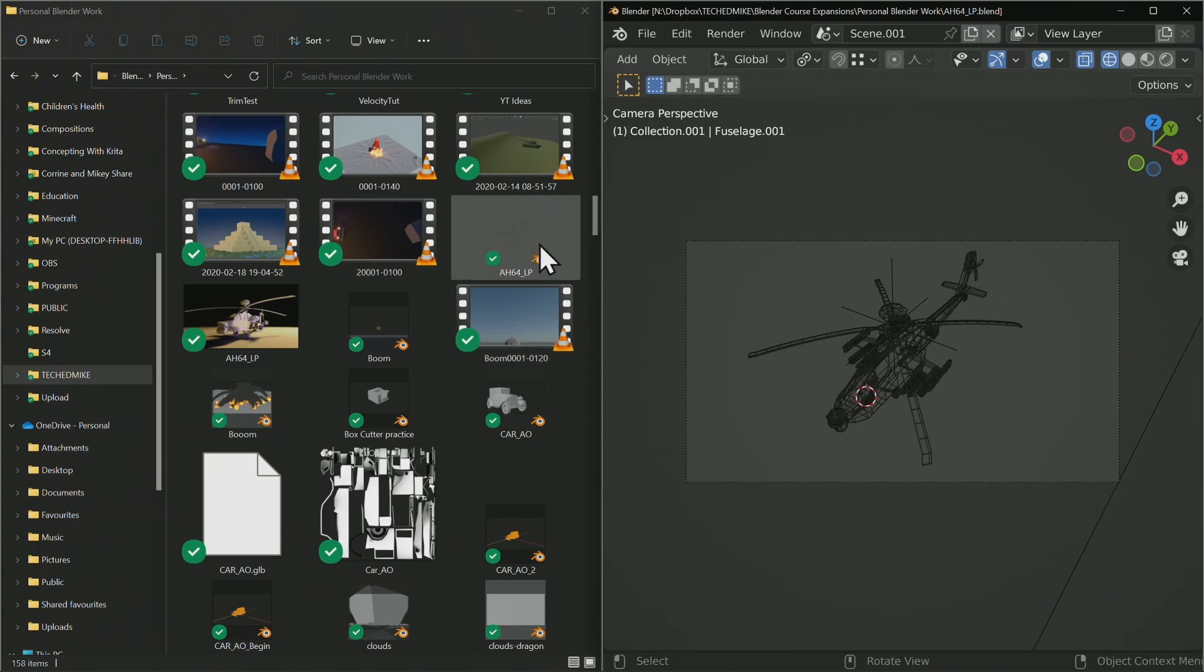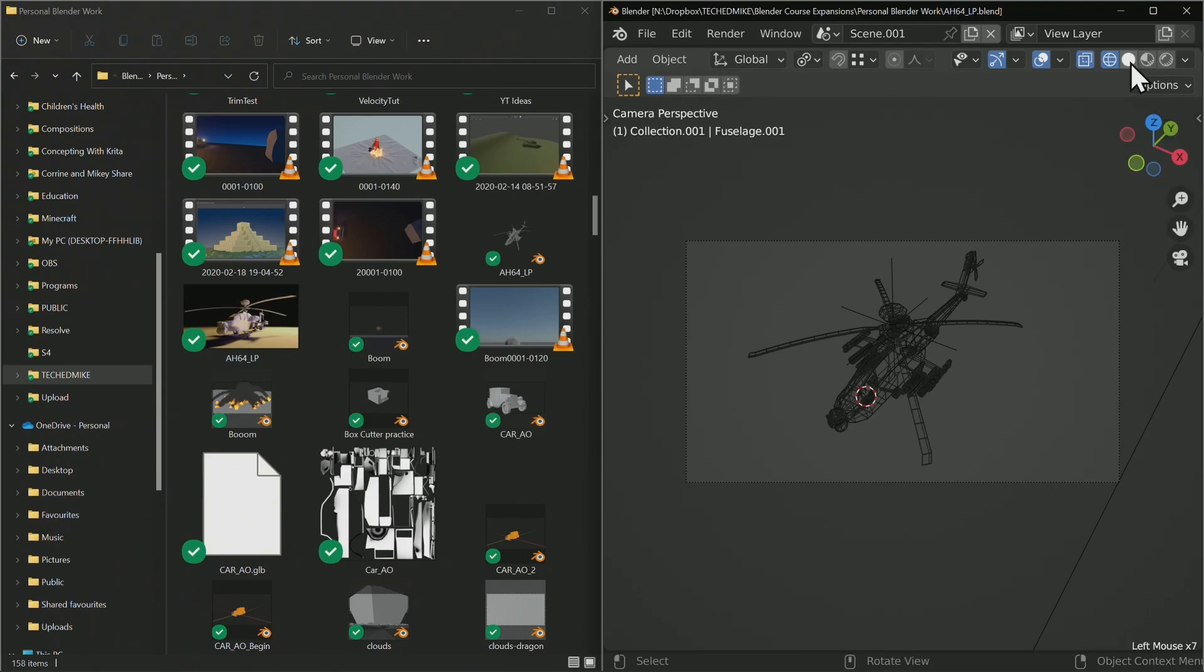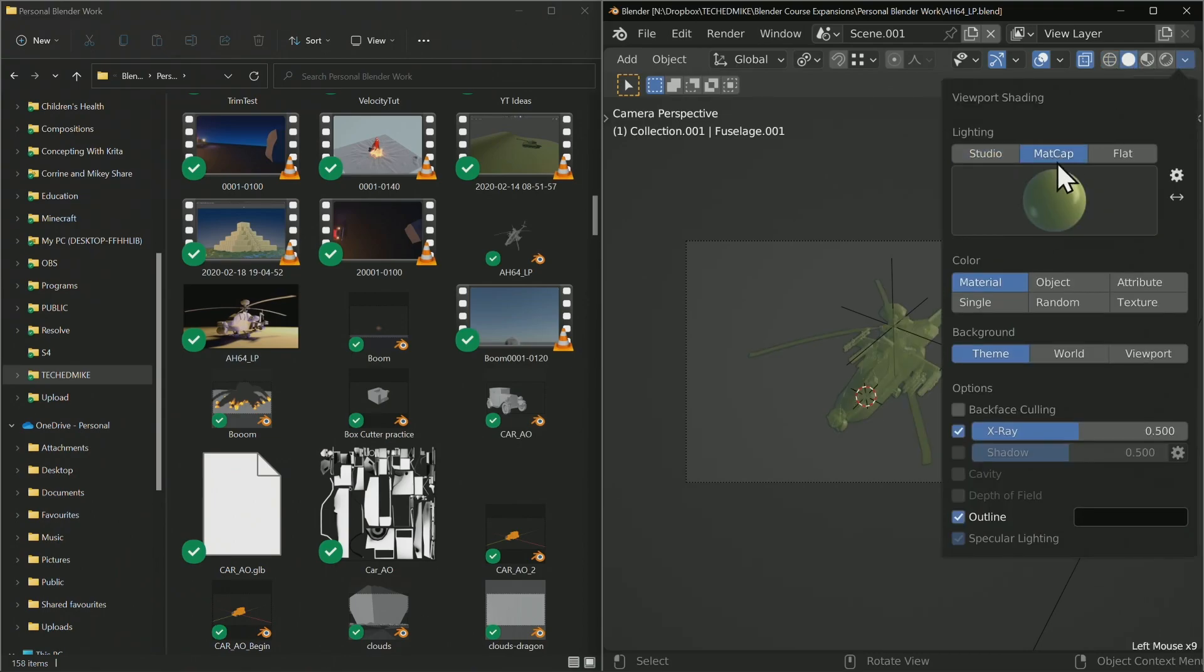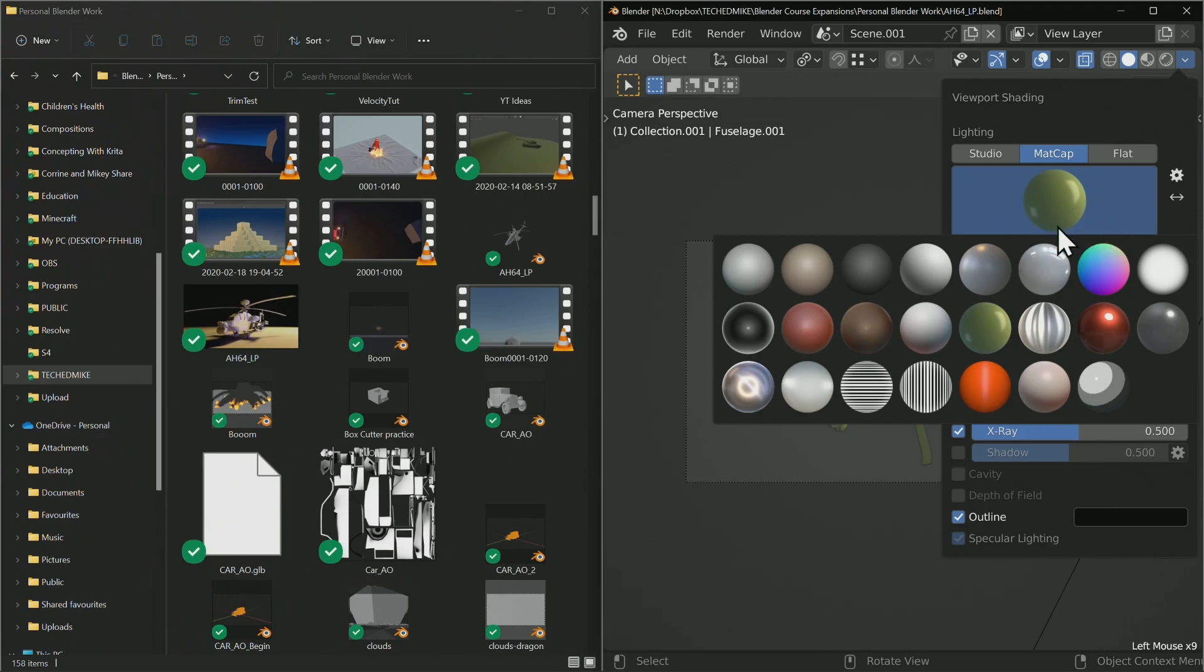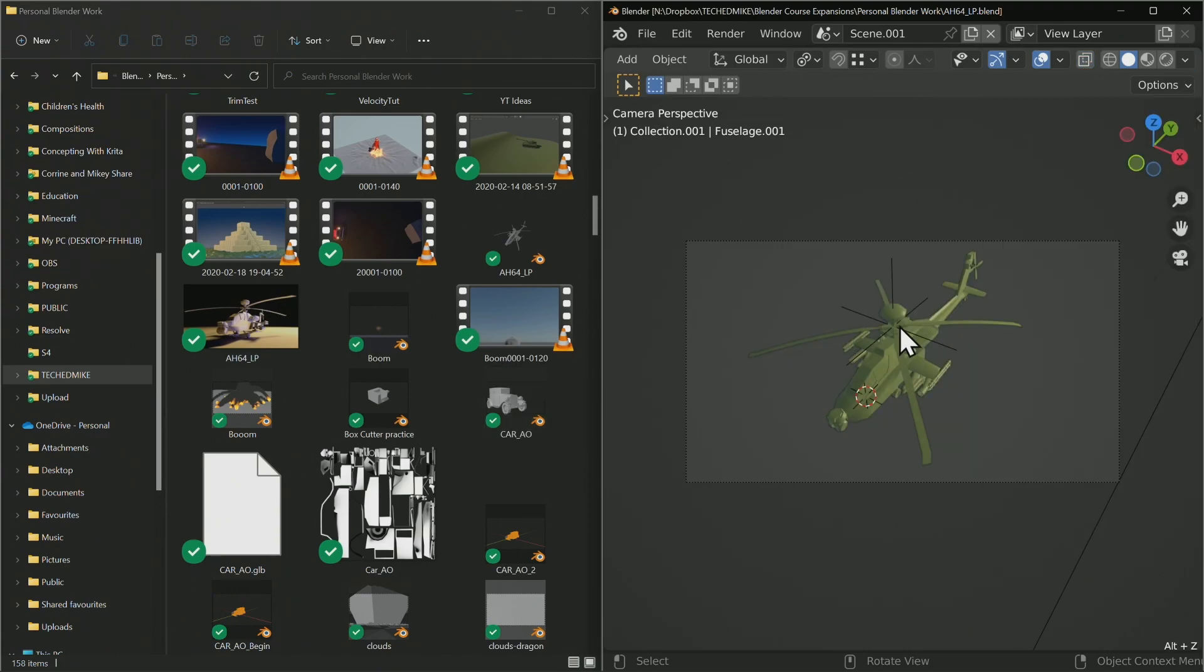One of my favorites to do is change it to solid shaded, make it a matte cap, give it a really bold color like this green here - something that's easily readable. I'm going to turn off it being in x-ray mode and just save that. Boom, it's all updated, ready to go.